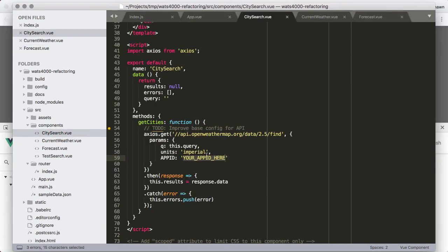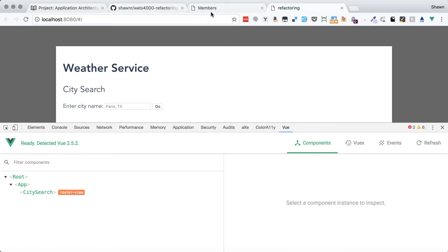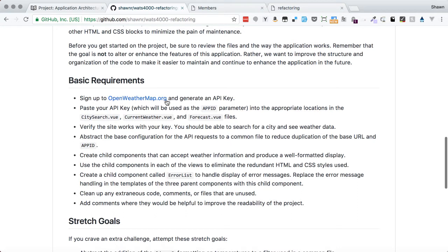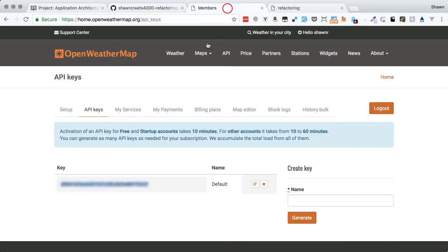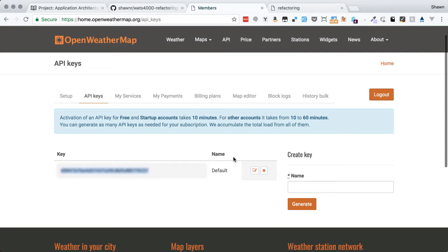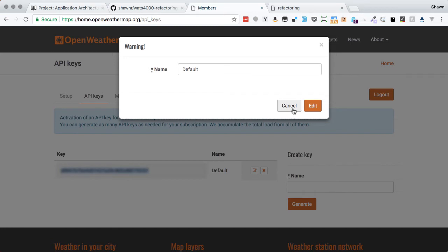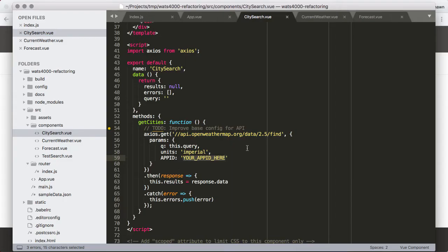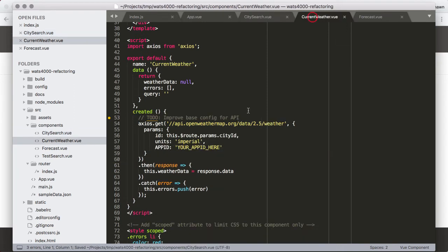What we're trying to do is put our app ID in there. To do that, we need to go to OpenWeatherMap and generate an API key — that's the first of the basic requirements. I've got an API key generated — I'll blur it here but copy it and paste it in.